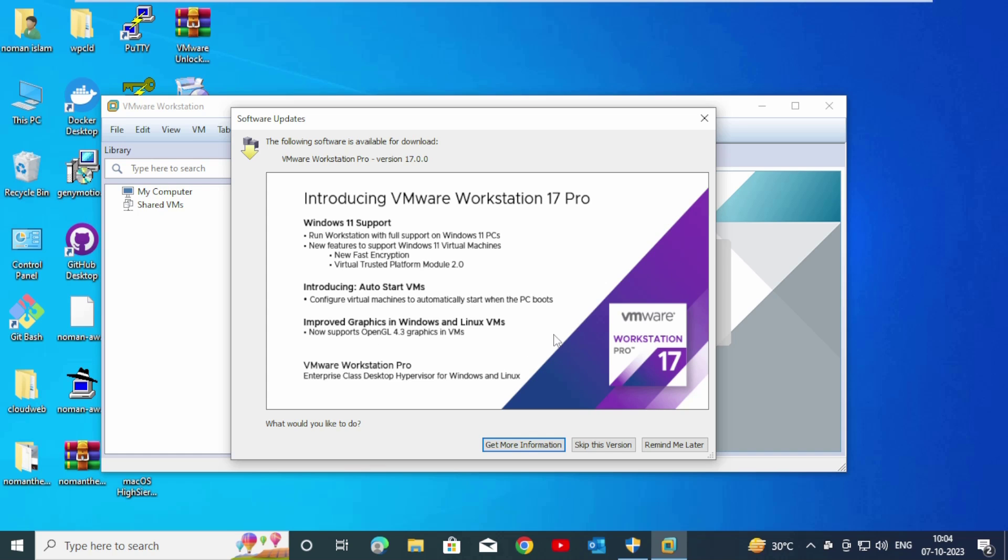After getting this pop-up, you can skip this version. Click on it.